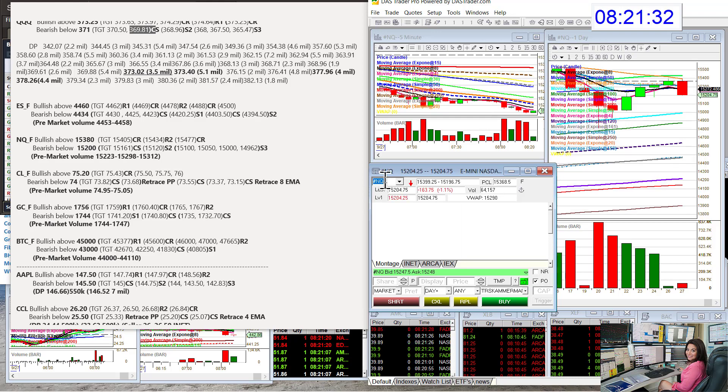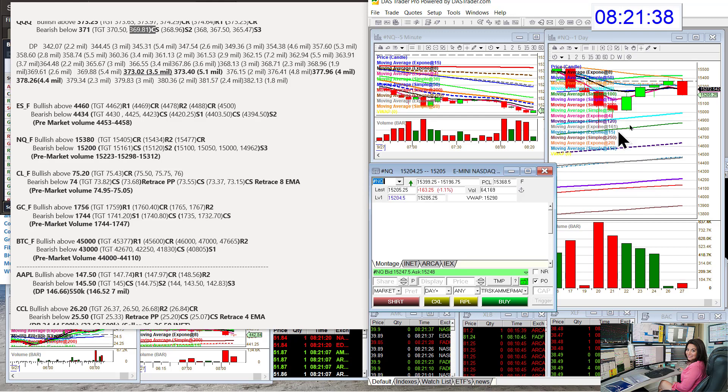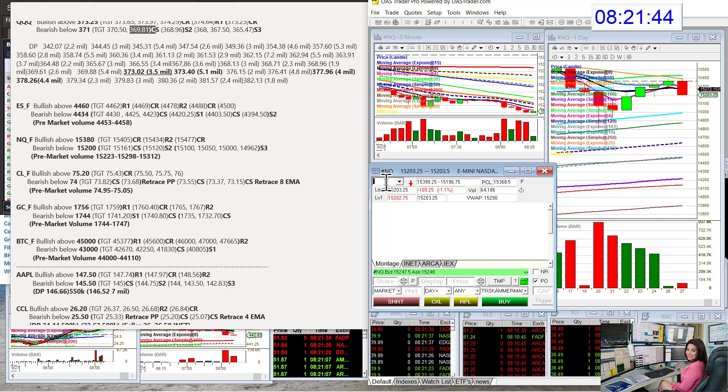NASDAQ futures. Bullish above $15,380 and bear below $15,200. We're coming down there right now. Tech is definitely not looking great. Let's go to oil futures.